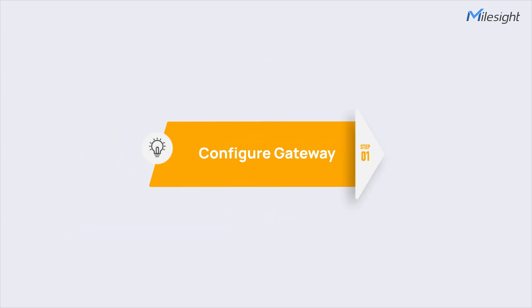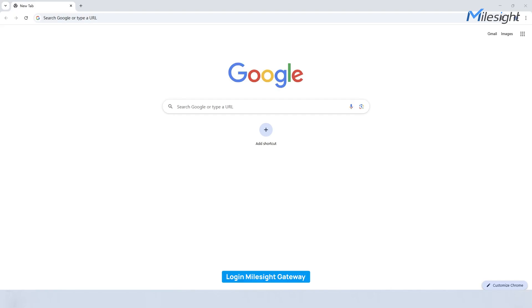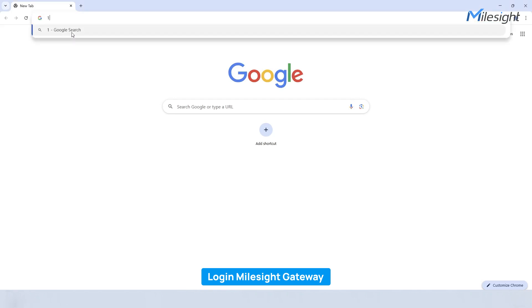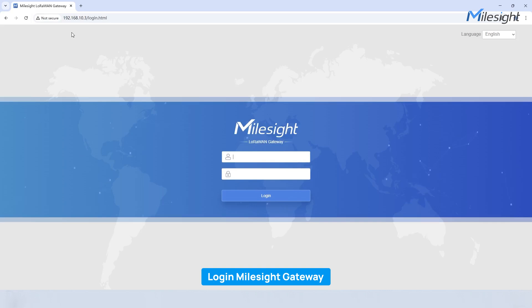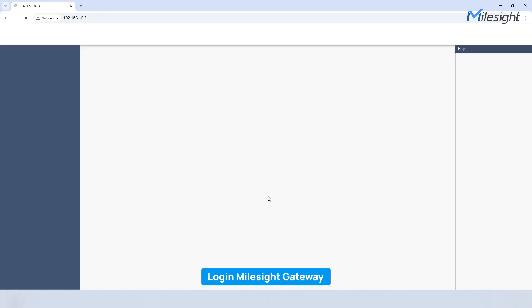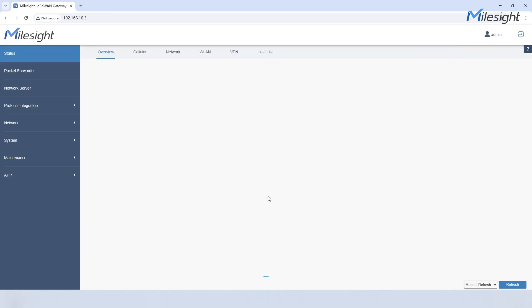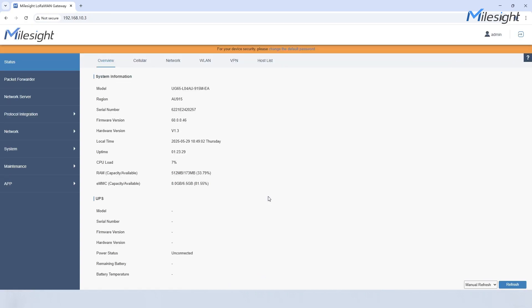Let's start by logging into the gateway. Just enter your username and password and click login. From there you can quickly set up everything you need. The user-friendly web interface makes configuration simple and efficient. Navigate to packet forwarder and you can easily configure the network server your gateway connects to.